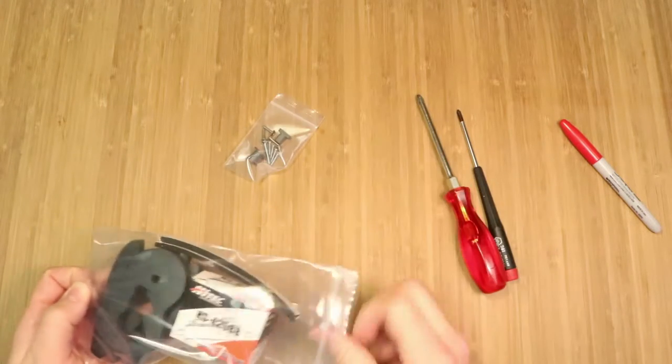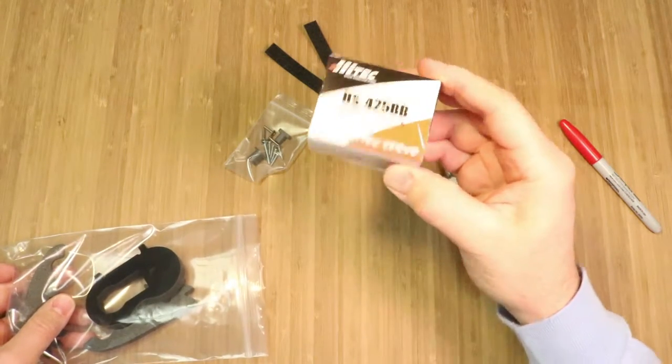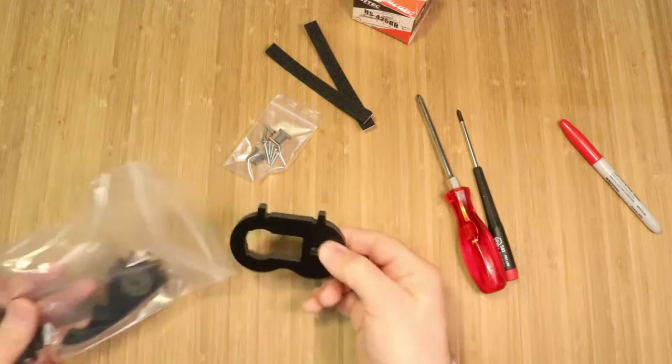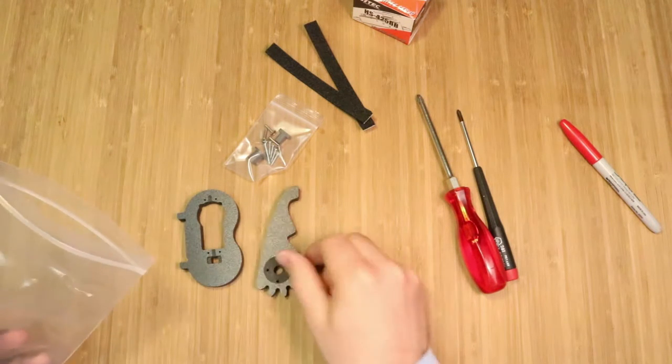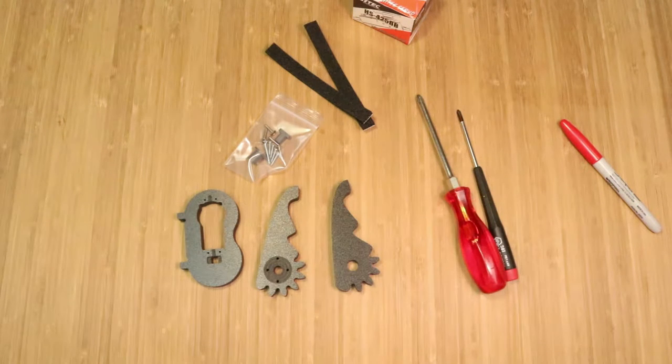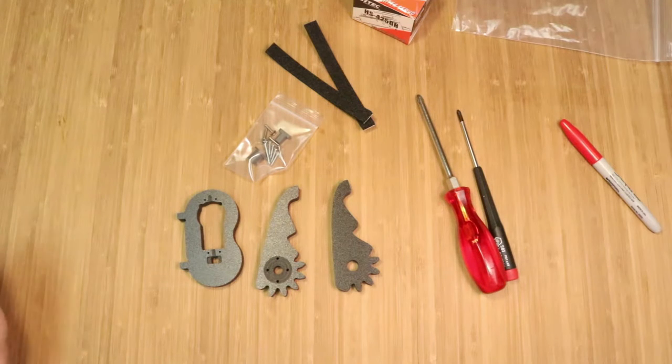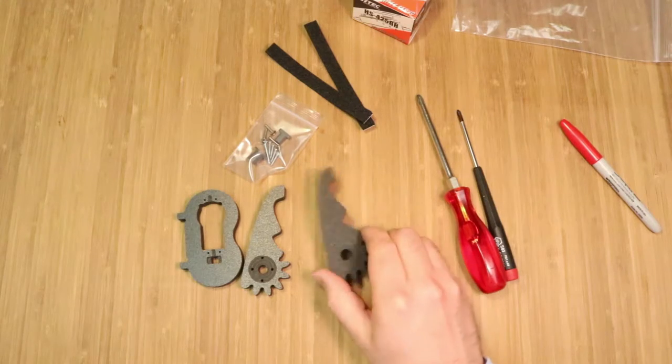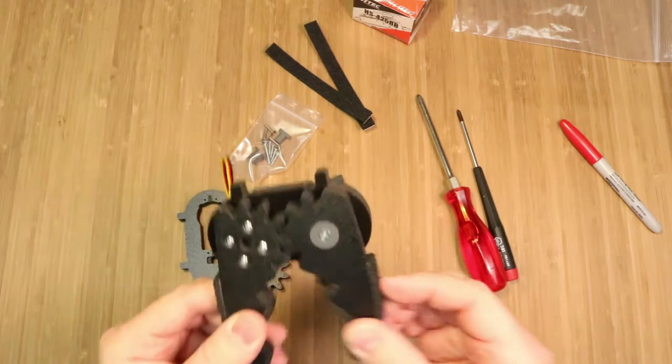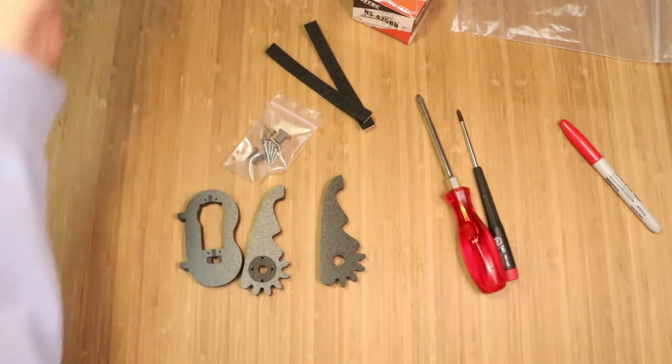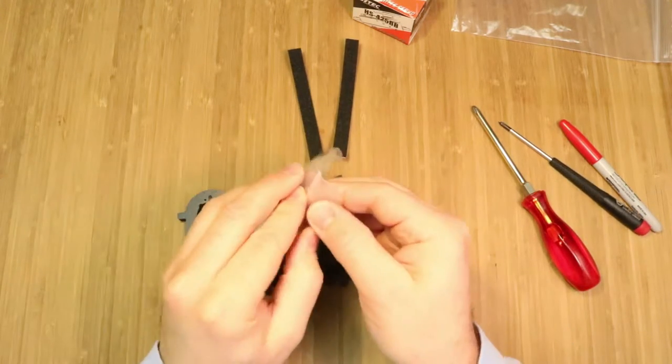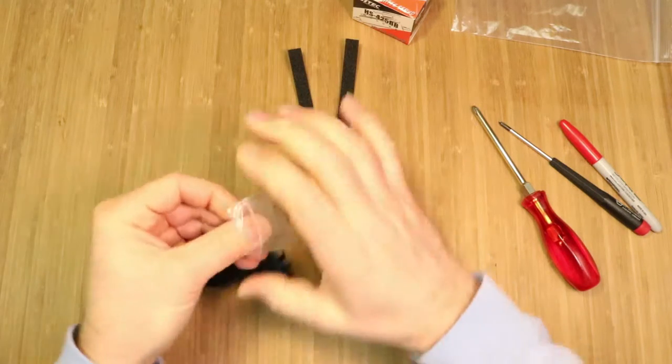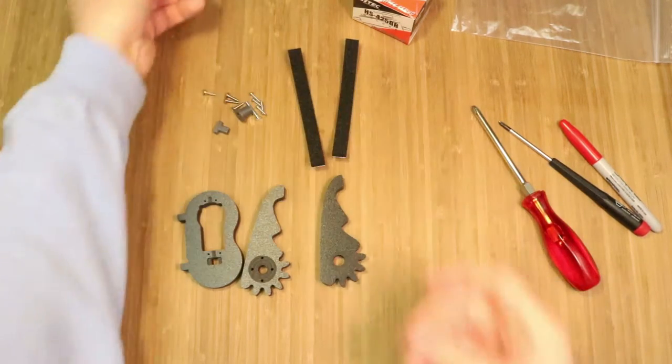We have a hardware bag, we've got some foam grip, we have the HS425 BB servo, we have our base plate, we have the driven arm, and we have the free arm. So this is the arm that the servo will drive. This is the arm that will just spin freely. This is the free arm, this is the servo driven arm. Okay, so unpackage the hardware.